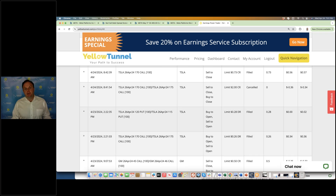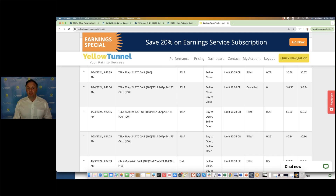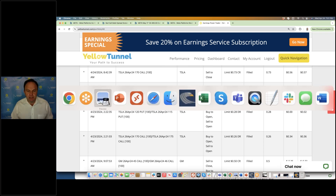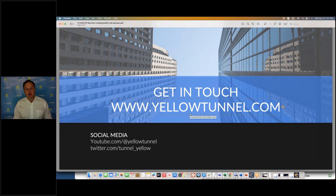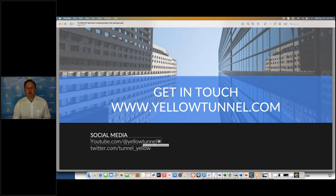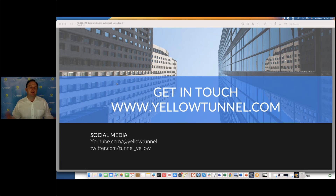I hope you enjoyed this information. If you need more information or are looking for similar trade setups or how I use Barchart analytics, please visit yellowtunnel.com. You can also follow us on social media: youtube.com/@yellowtunnel or twitter.com/tunnel_yellow. You can always get a free account at Barchart to try some of the tools I've shown you. I'm going to provide more content on other strategies where you can be market neutral or do directional trades. Thank you very much and have a great day.